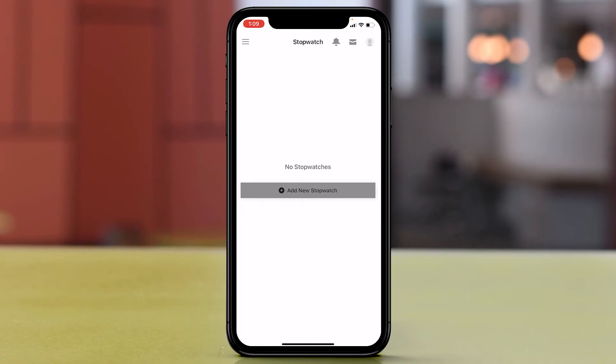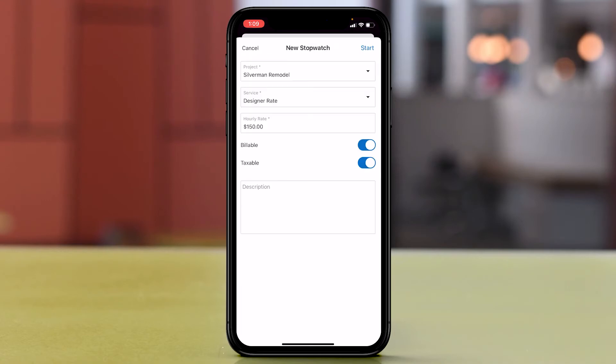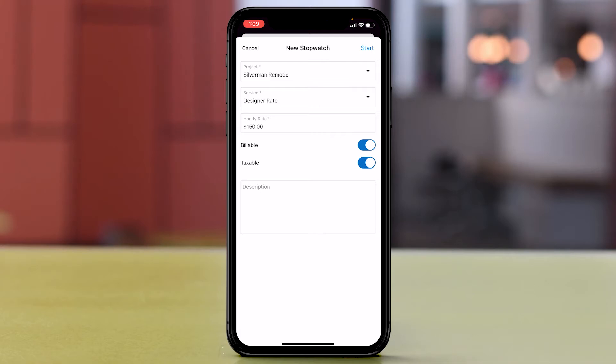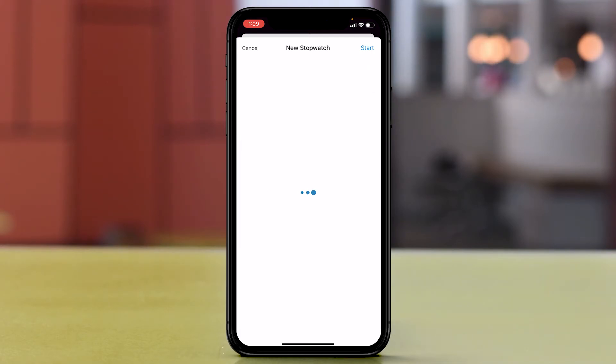I can go ahead and select add a new stopwatch here. I can from the dropdown select the project related to it, the service, hourly rate, if it's billable or taxable, and then just hit start.